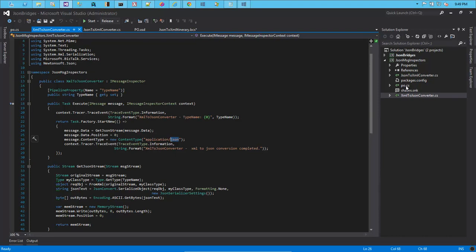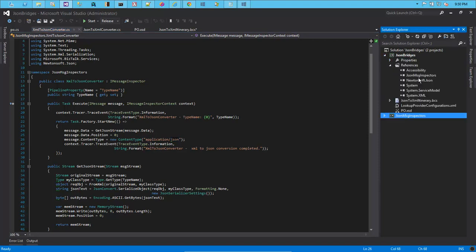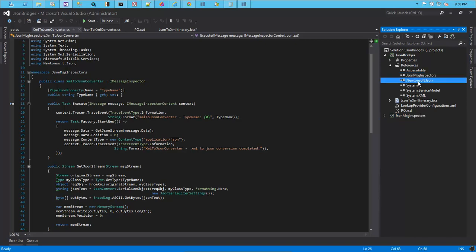Now that we have these inspectors ready, we also have to sign them with a strong key. After that we need to reference these assemblies — the inspectors as well as any dependent assemblies — we need to add a reference to the JSON bridges so that when we deploy, these are available to the BizTalk runtime.